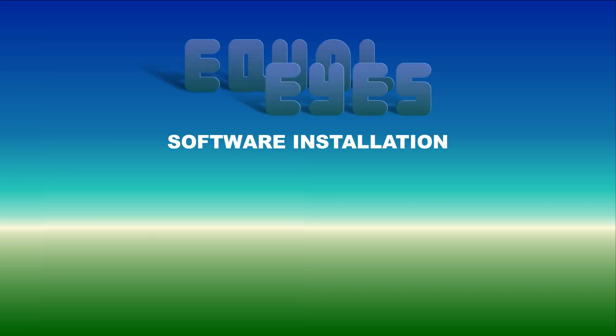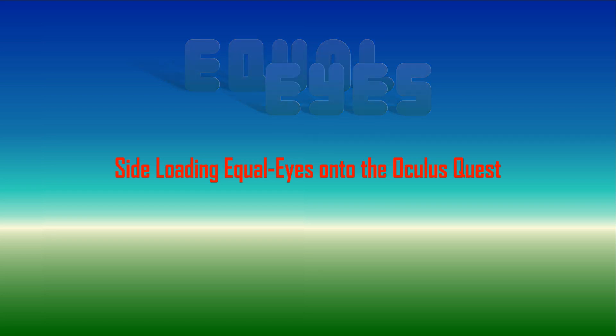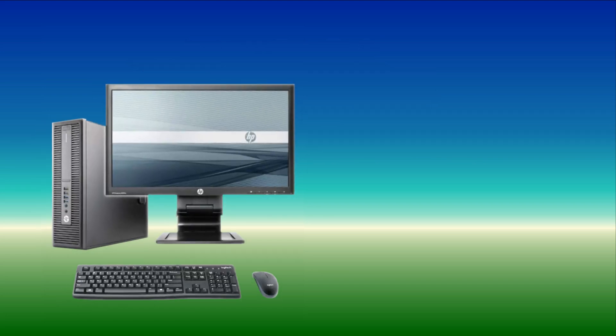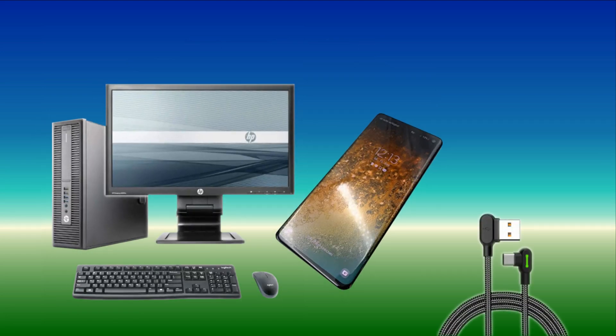Hi, welcome to the Oculus Quest setup page. To install the Equalize application, you will need to sideload the application into your headset. For this you will need a laptop or PC, a USB3 cable, and your mobile phone. If your headset has not been configured for development mode, this will need to be done first.